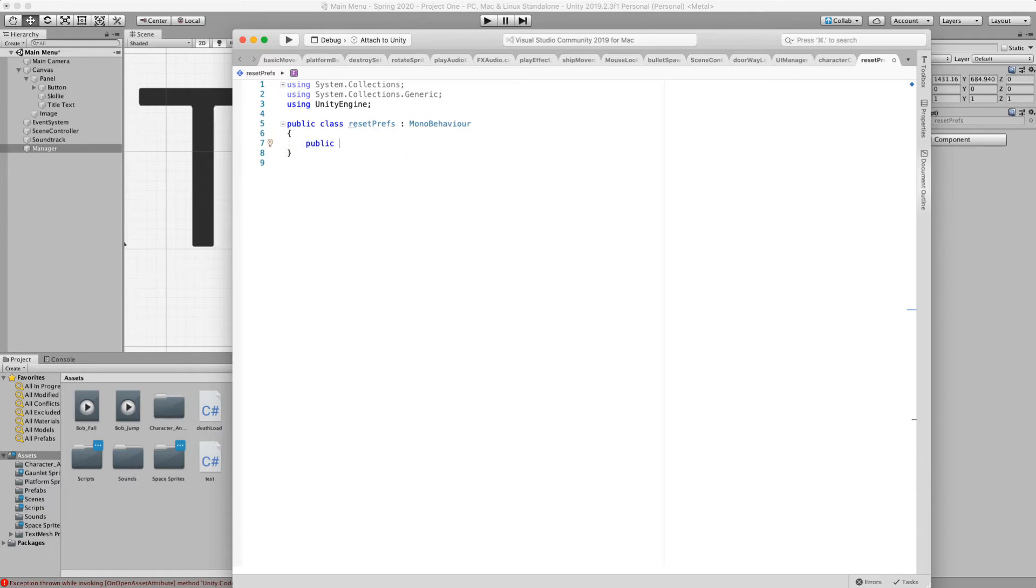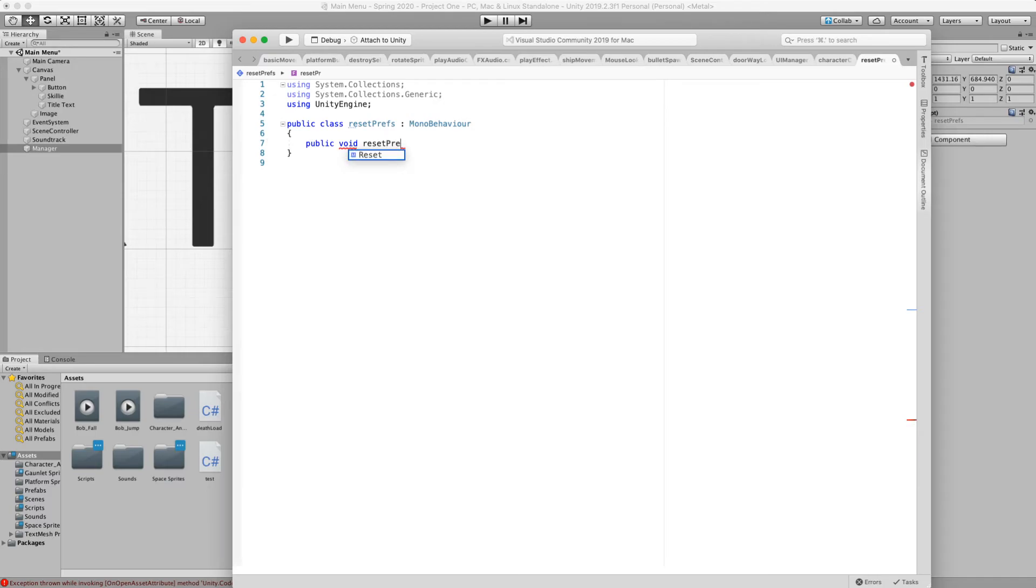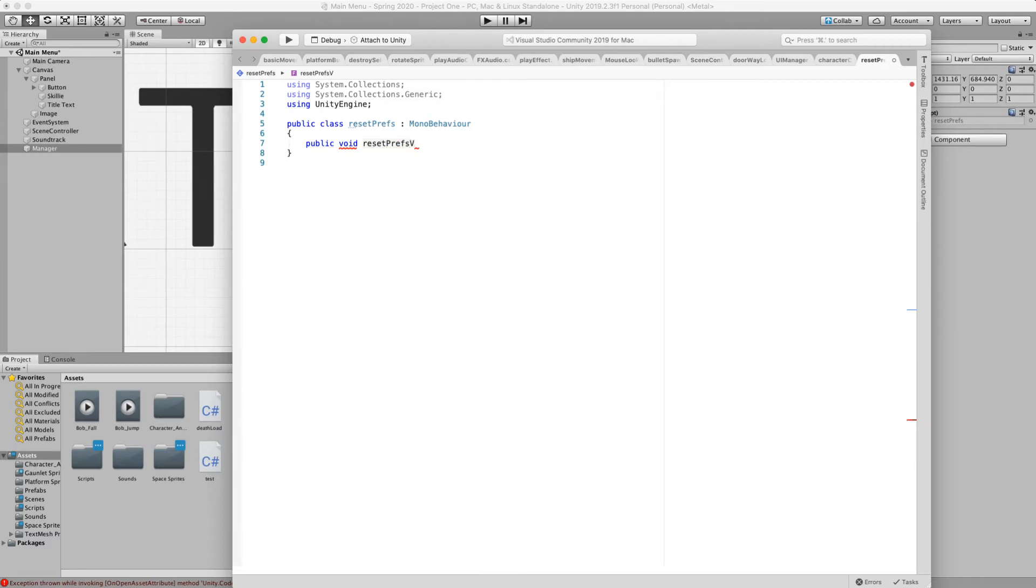So right now. Whenever we click on our button. We want to call a specific method. We don't need start or update. And this is just going to reset the coins value. We're going to make this public. Because the button system event system needs to be able to see it. It's not going to return anything. And we're going to call this reset pref values.